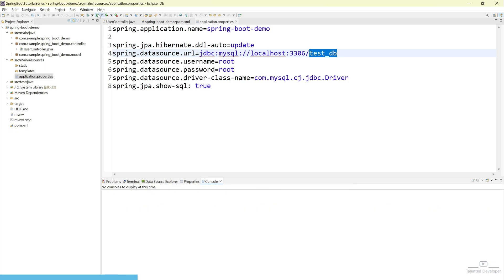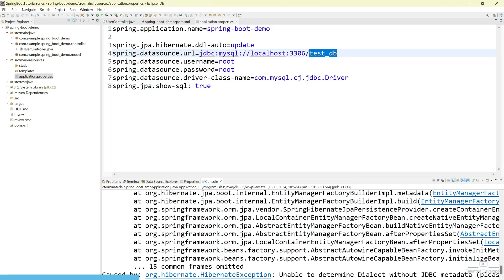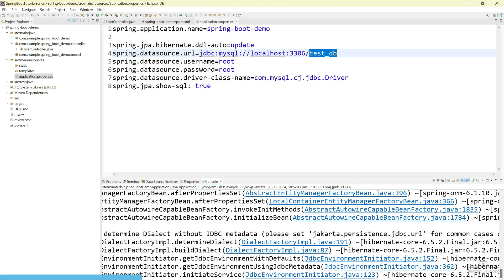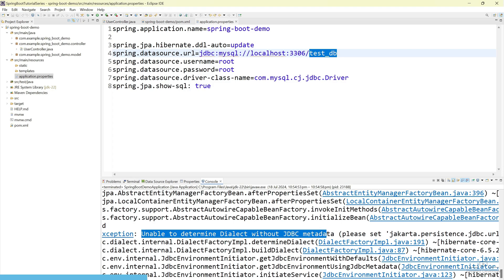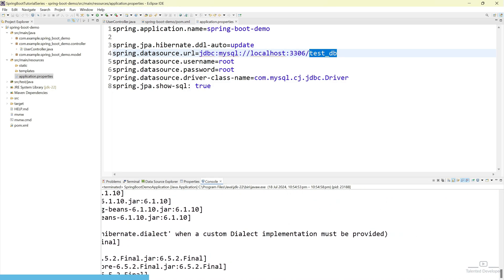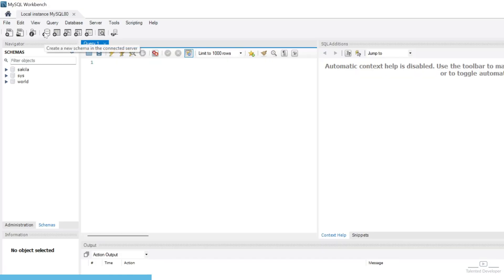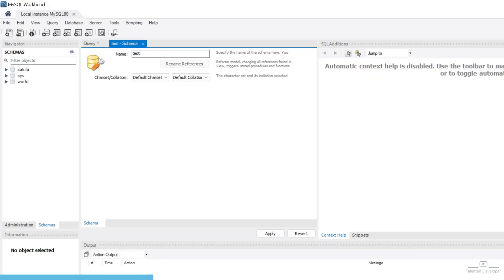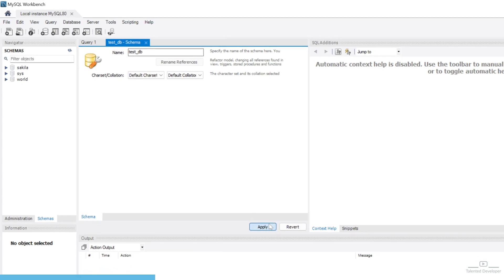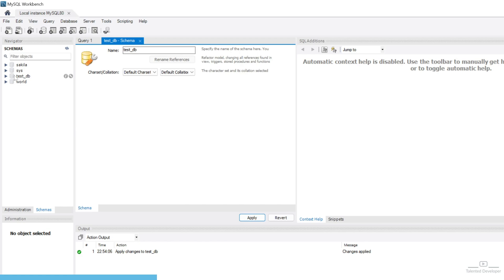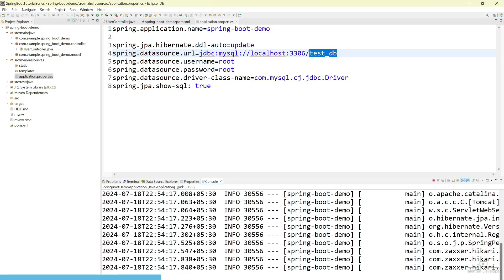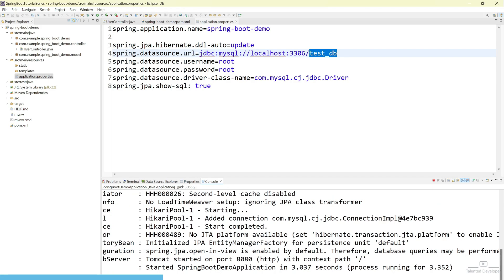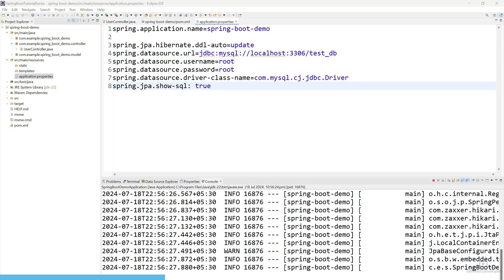Let's close this and try to run our controller. You can see we are getting an error from Hibernate. If you scroll down you can see jakarta persistent jdbc url error — this means you have not created the database. Let's try to create it. Click on schema and mention test_db, then apply. Once you apply, you can see the schema has been created. Now close the server and restart it. You can see our application is running perfectly and the database configuration is complete.